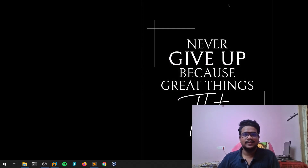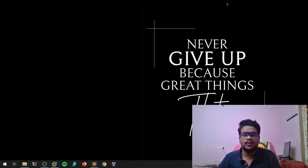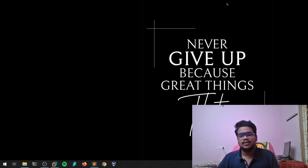Hello everyone, this is Satvik, and in this video I'll show you how you can perform web recon without getting any delay. Let's dive into the video. All the things I'm going to show you in this video are completely for educational purposes, and I'm not responsible for any kind of illegal acts that you are going to perform.